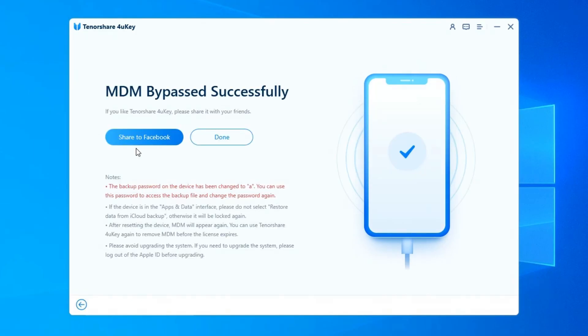In just a few seconds, the MDM lock screen on your device will be removed successfully.